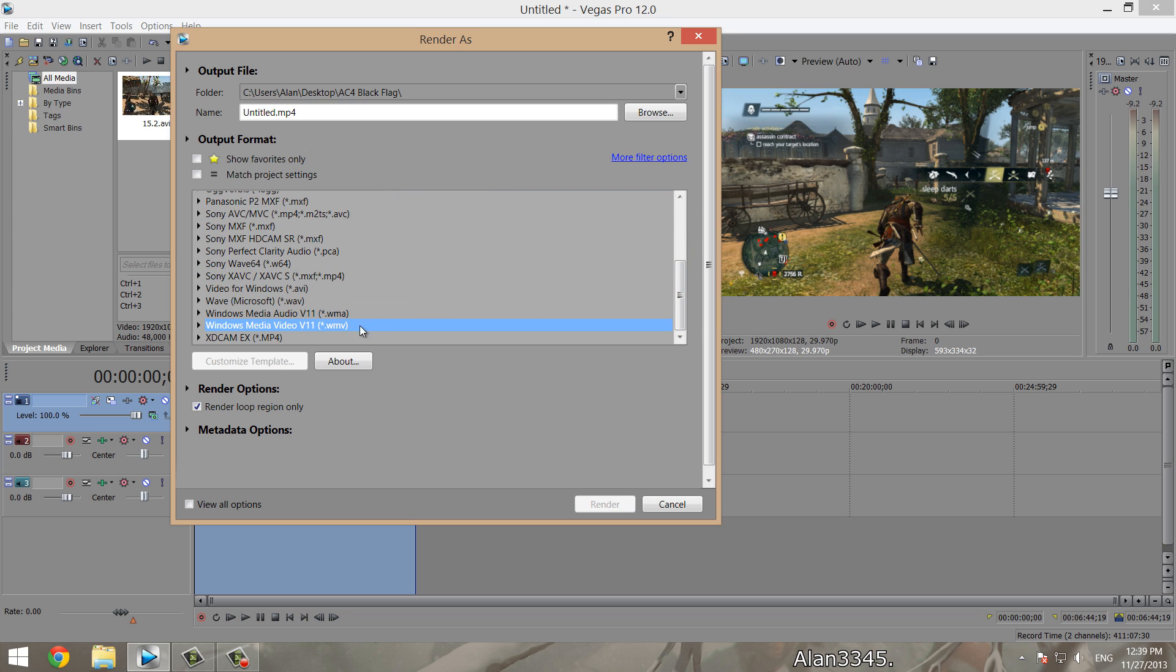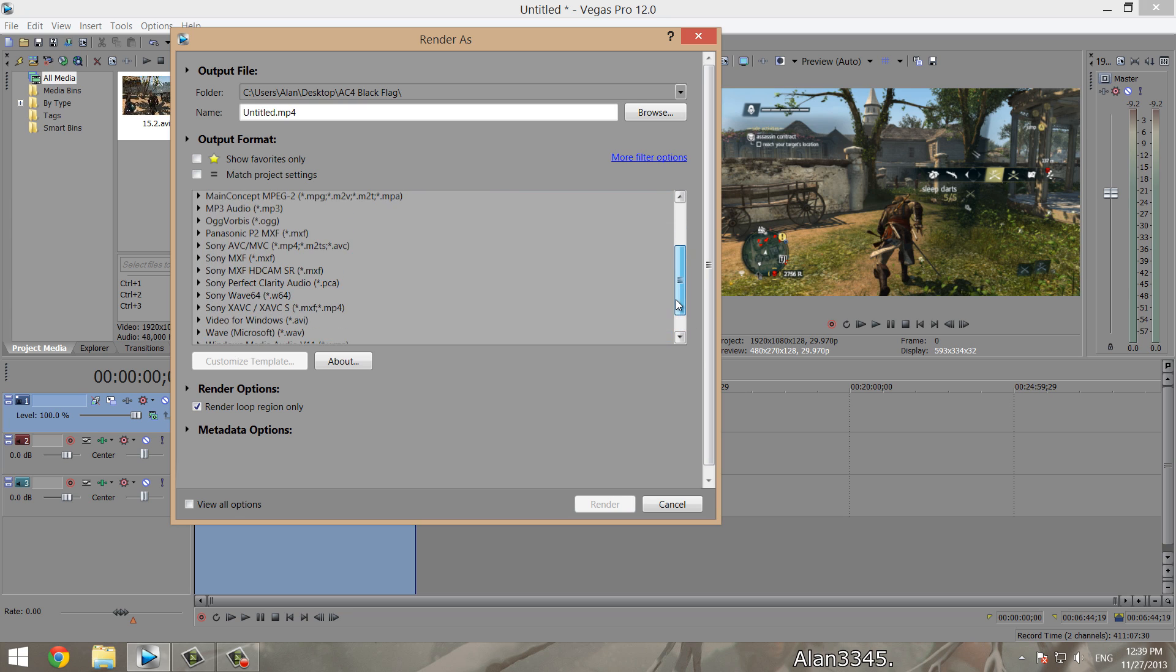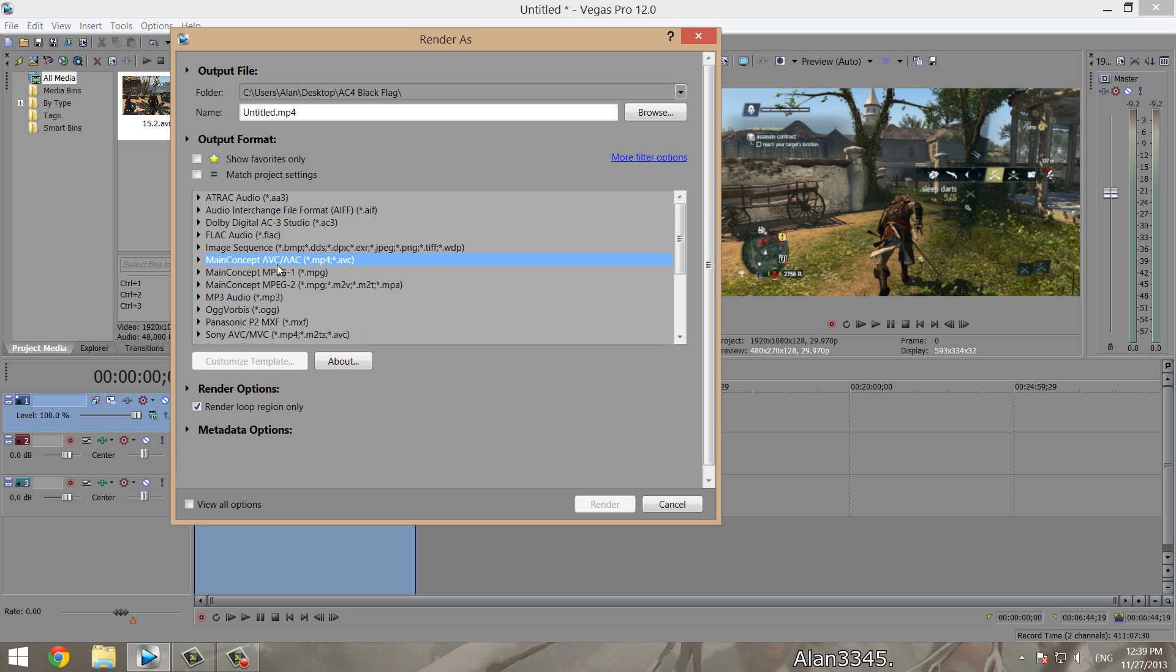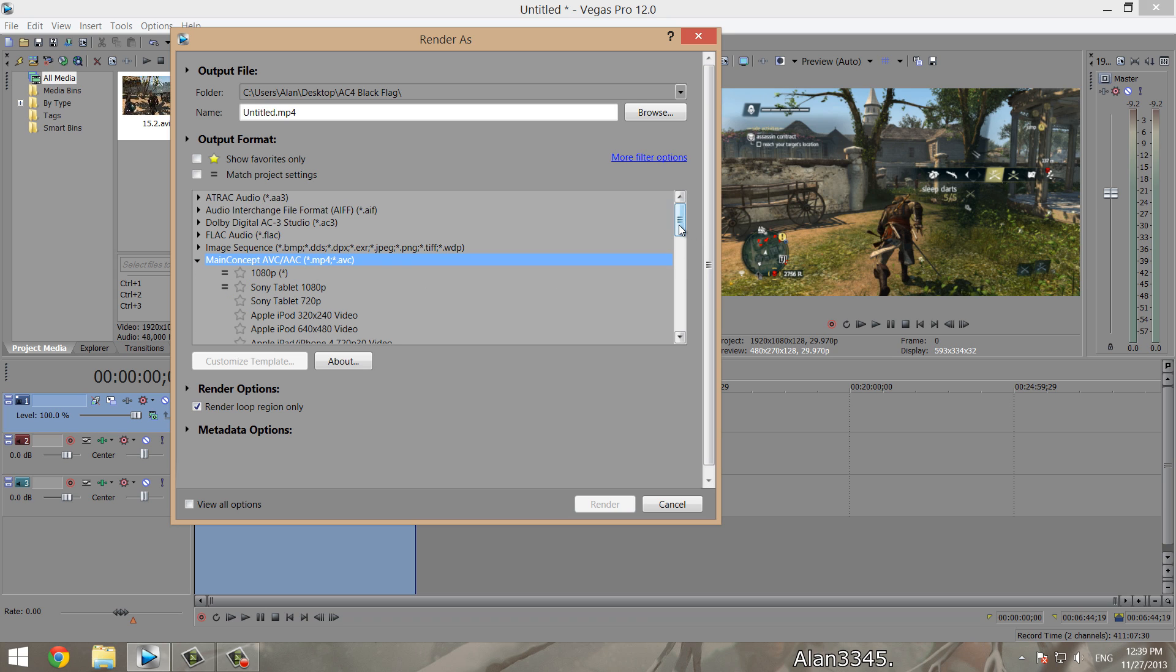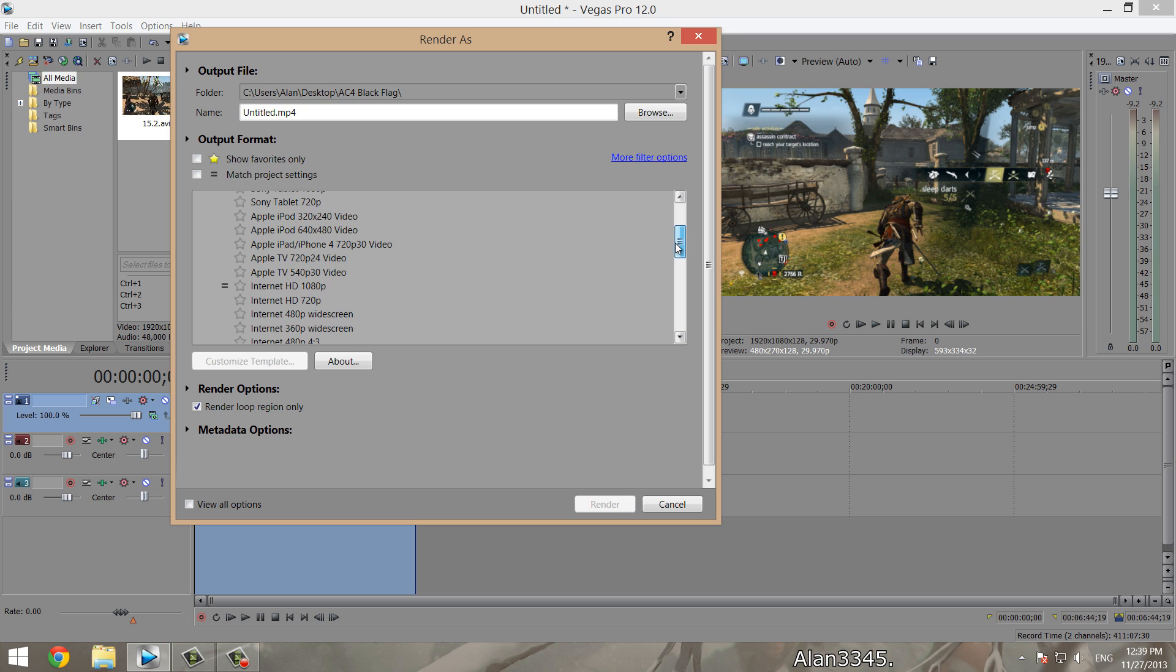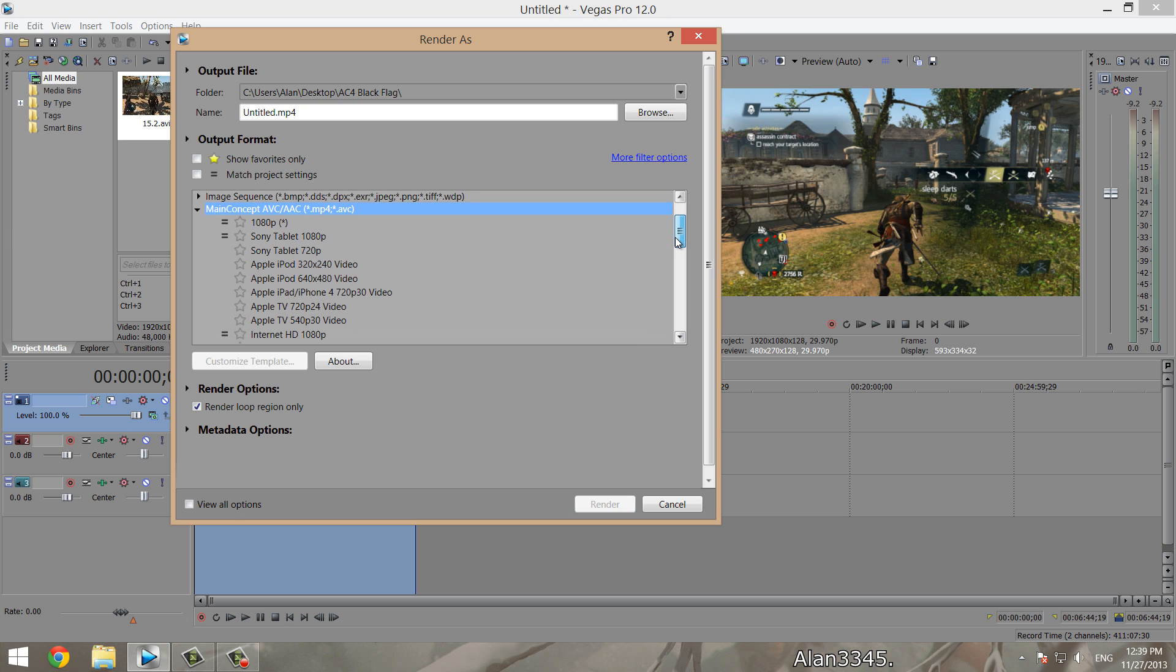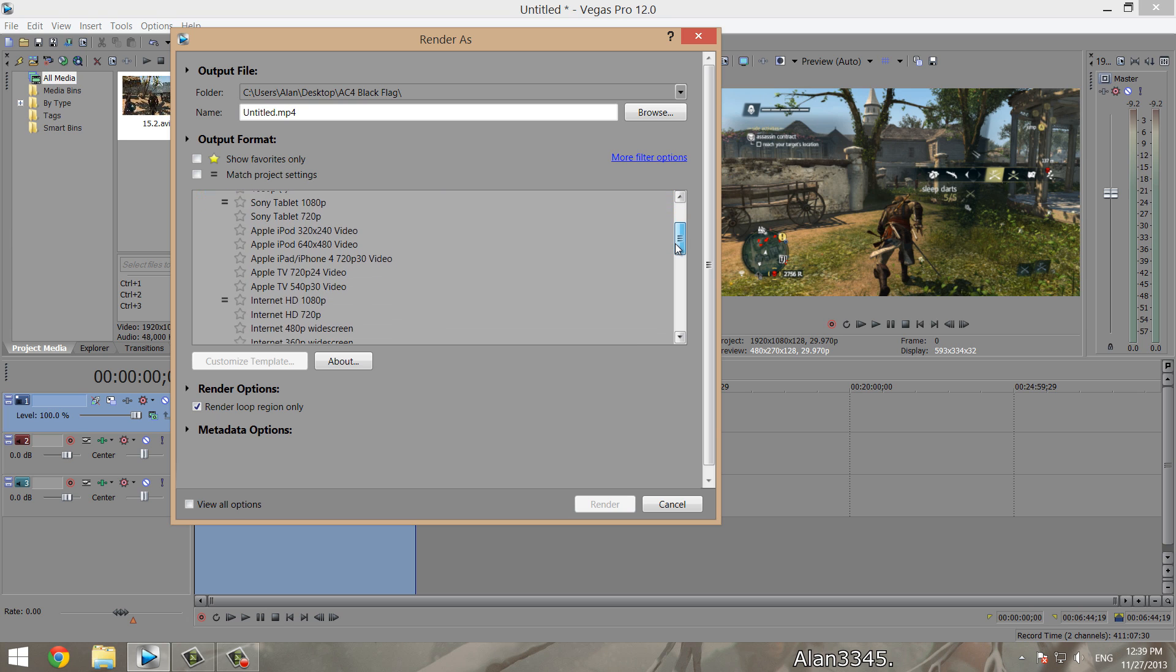When you go to render, you have all these templates that you can use, all the different file types. A lot of people like to use this one, WMV, which gives good quality and good compression. But I actually like to use Main Concept MP4 when I'm using Sony Vegas 12. Among other reasons, the MP4 actually gives you the best quality possible, so much better than the WMV. Sony Vegas 11 gave you better quality in WMV than MP4, but in Sony Vegas 12 they've changed it, so this is so much better.